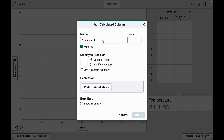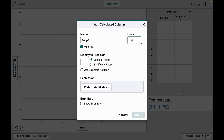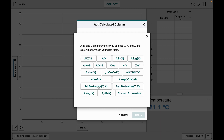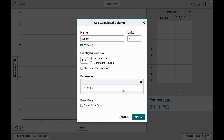I can set up my column to be Temp Fahrenheit, add the Fahrenheit label, stick to two decimal places, and then insert an expression. I'm going to choose the custom expression option.